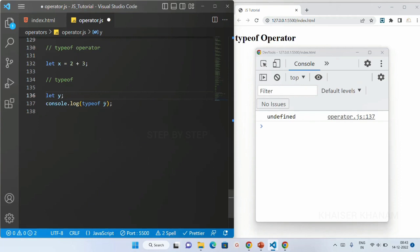If I have not given any value and just declared y, I will again get the data type as 'undefined'. So undefined is also a data type, number is a data type, string is a data type, boolean is a data type, null is a data type, undefined is a data type. We also have bigint and symbol, which were introduced in ES6. Once we learn about ES6 concepts we are going to learn more about symbol and bigint data types.